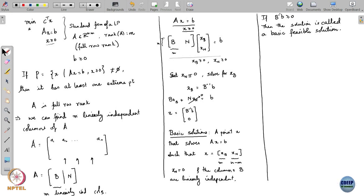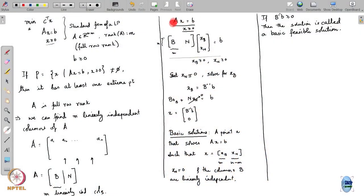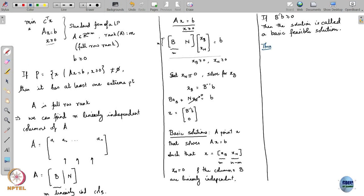Why is this concept so important? Basic feasible solutions are a way of solving the linear equations Ax = b along with the inequality x ≥ 0. They are basically an algebraic solution of this system of equations and inequalities, but they actually have a geometric significance — and that geometric significance is given by an important theorem.